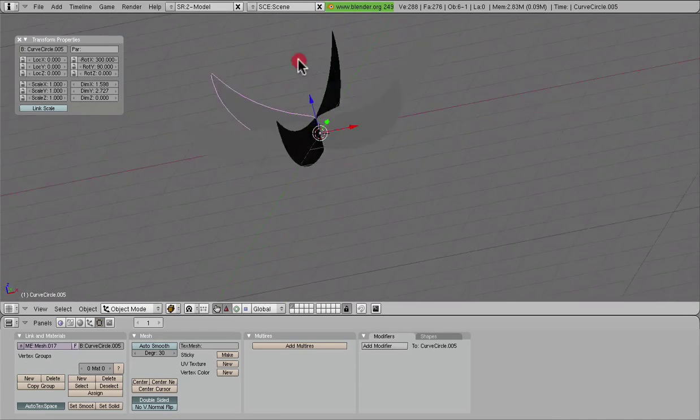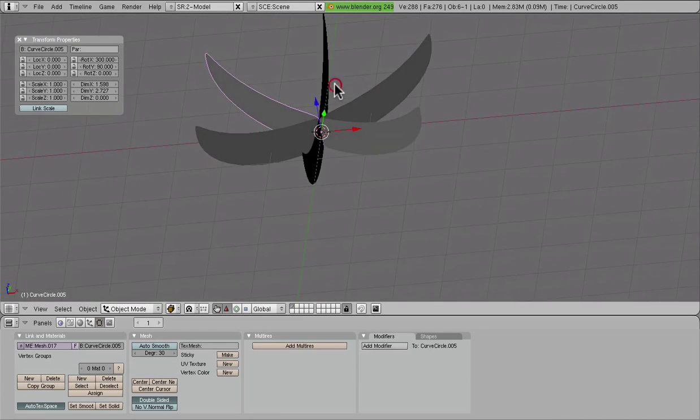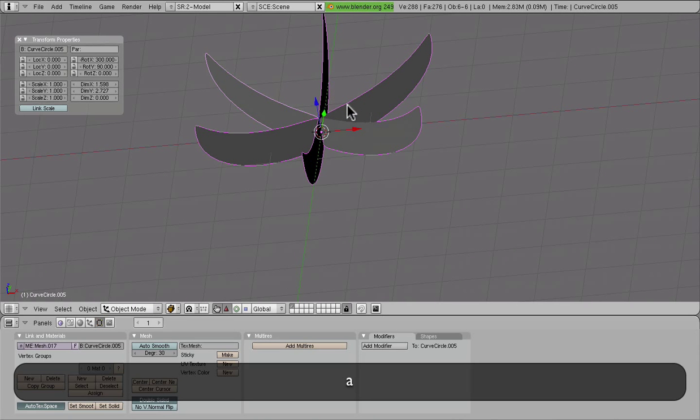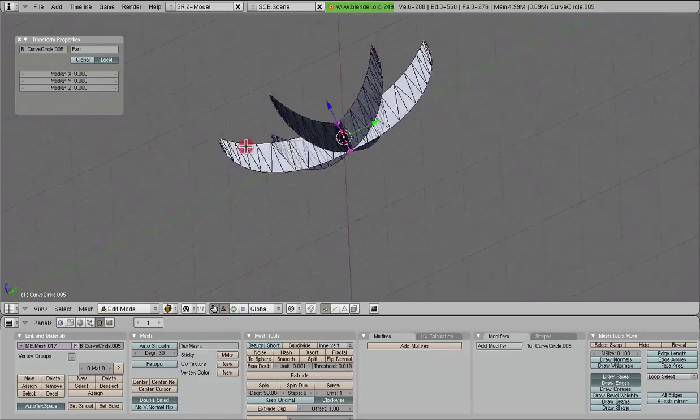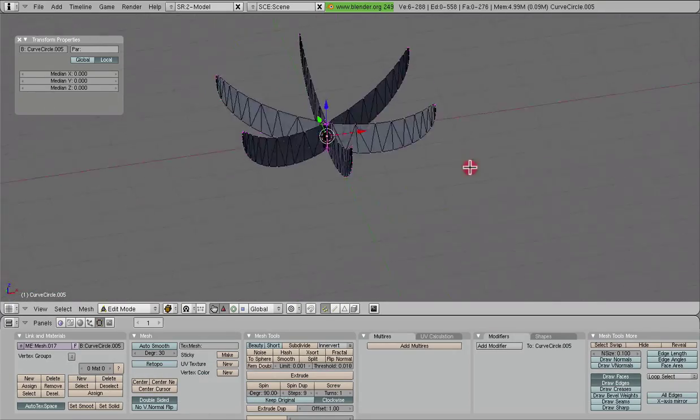There we go. Now we have everything all around. We're going to select them all and join them together. So now it's all one big happy family.